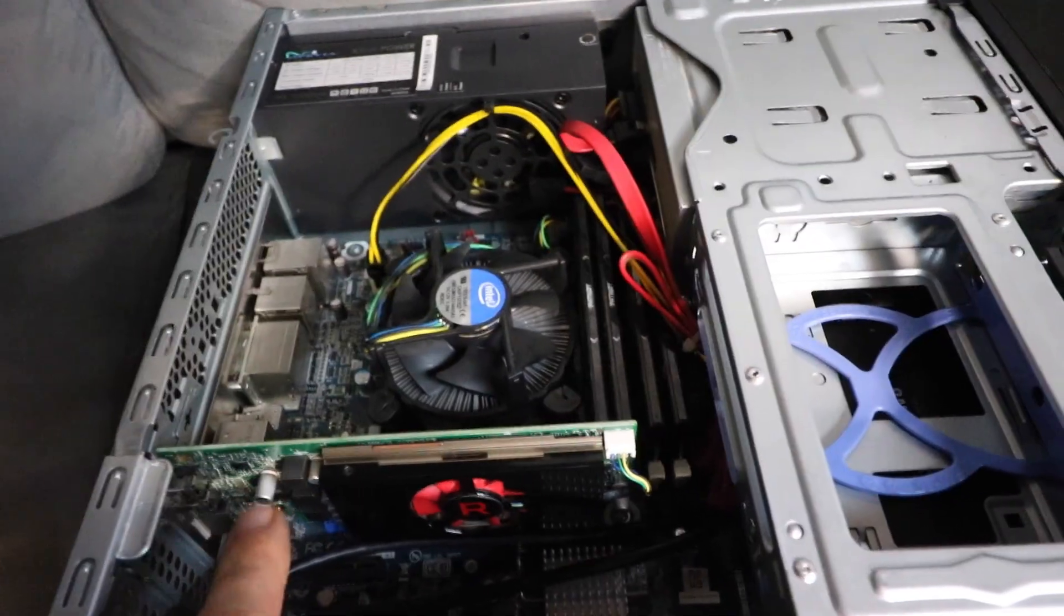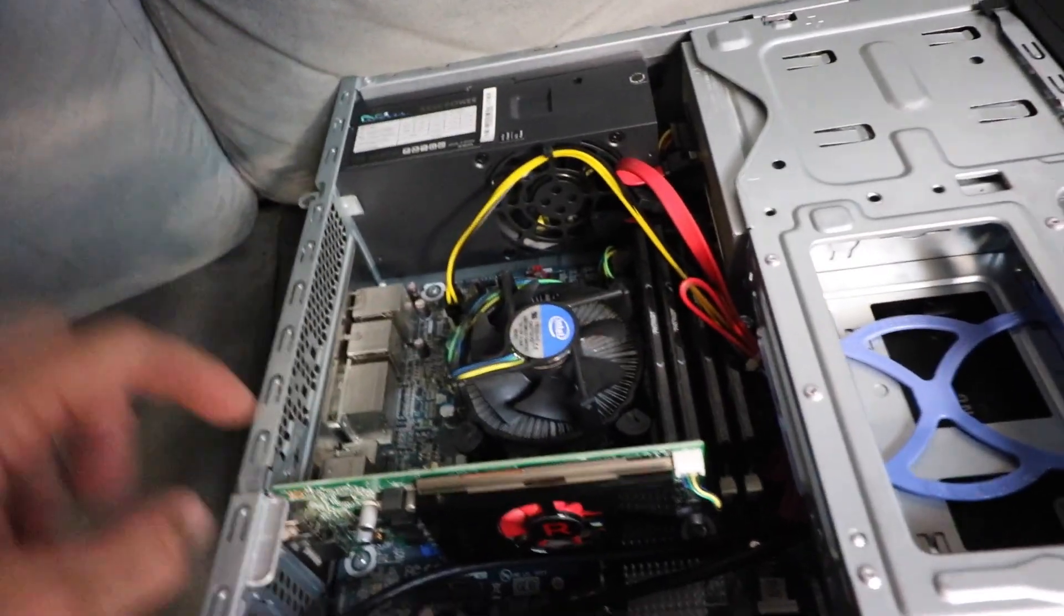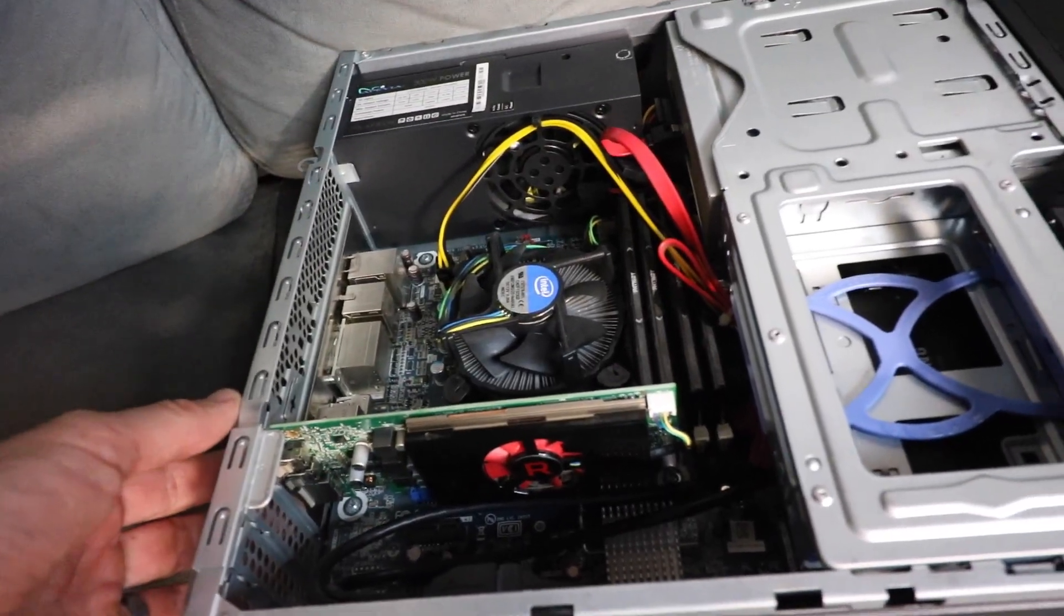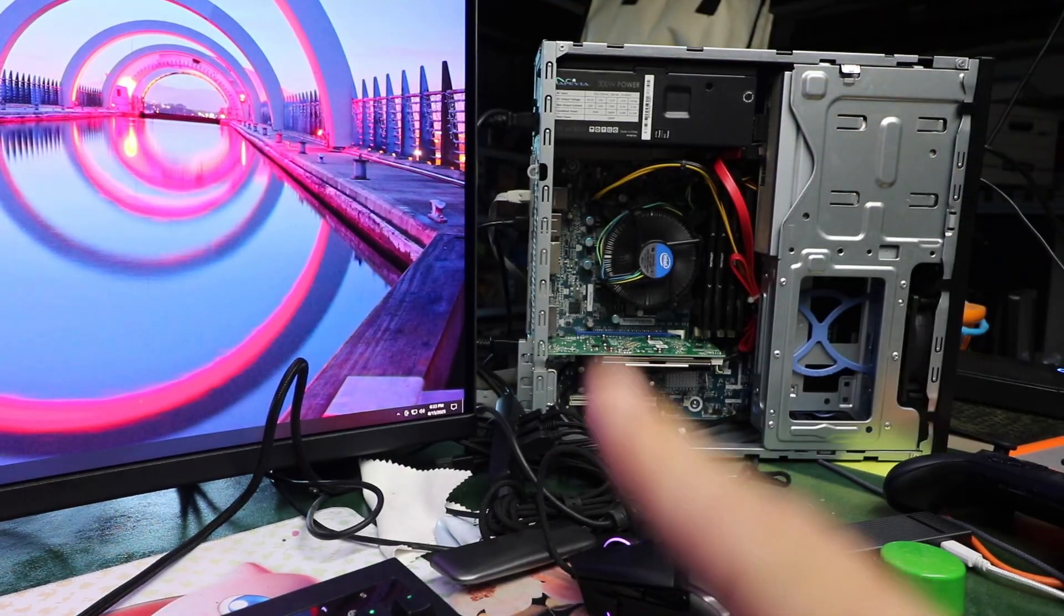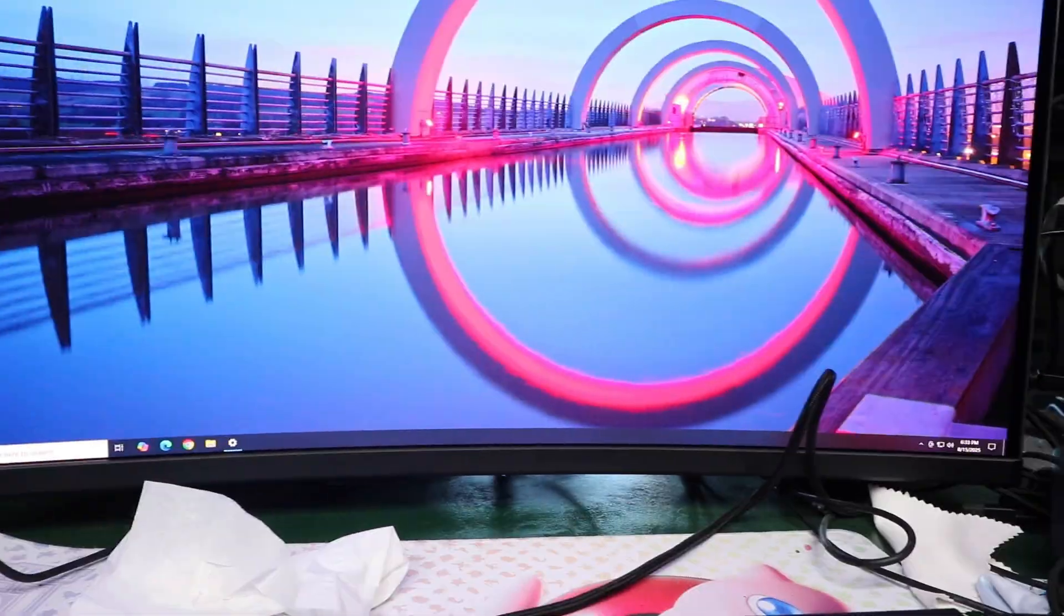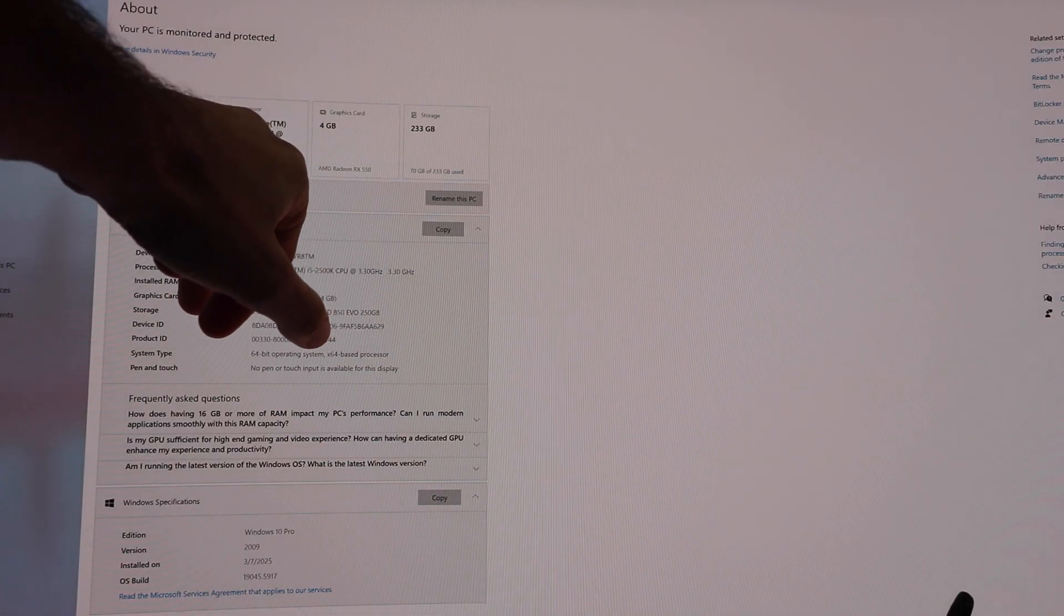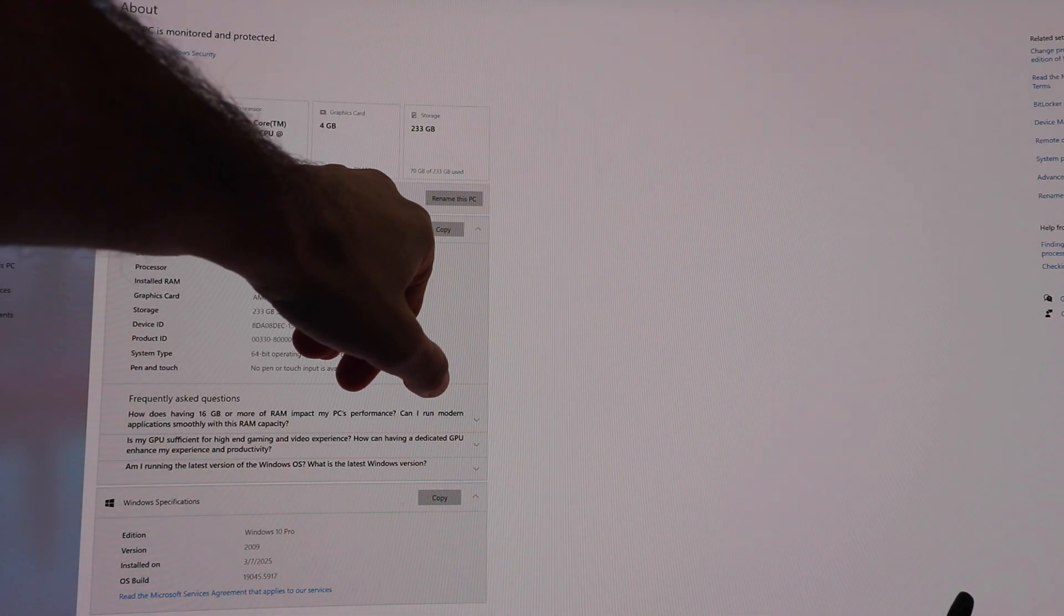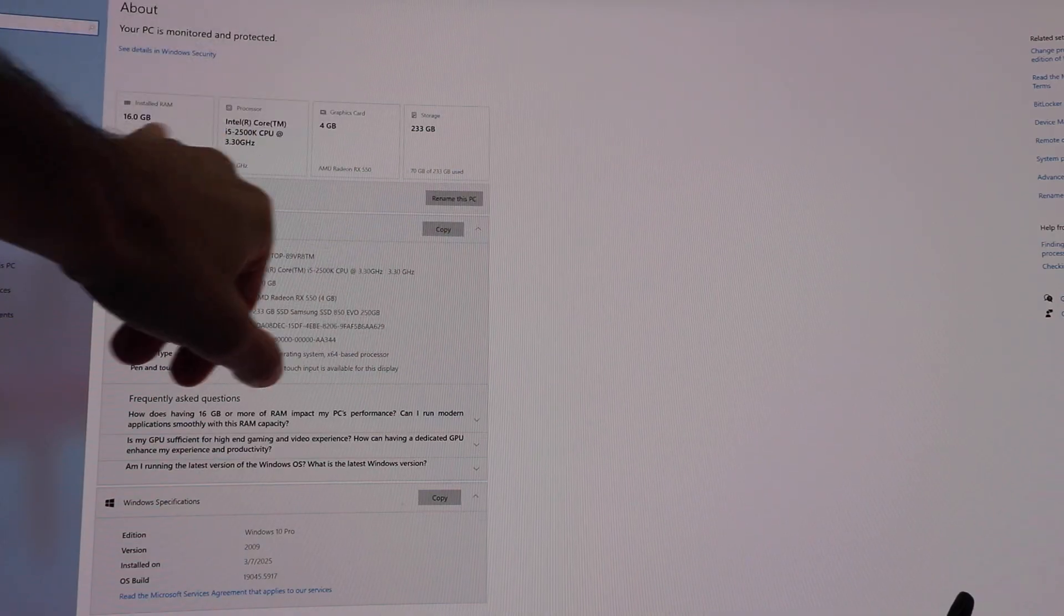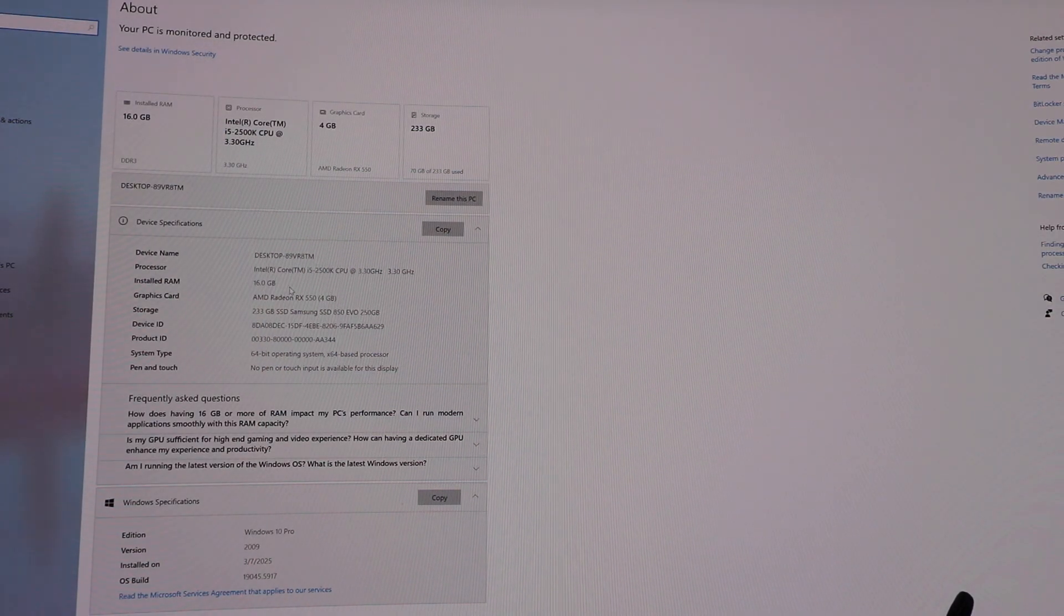So the person who sold it to me, they left the high profile case adapter. So I had to take it off. All right, there you have it, the RX5500. All right, we're rocking the Intel i5-2500K, the Radeon RX5500, four gigabytes, an SSD, and 16 gigs of DDR3 Ram.